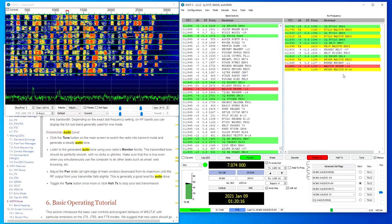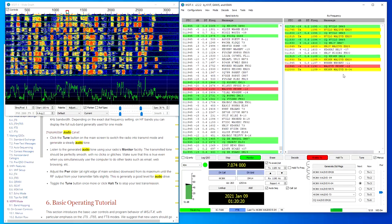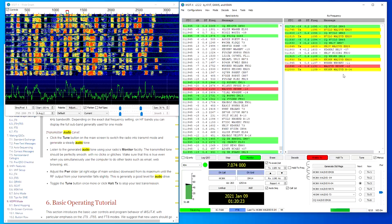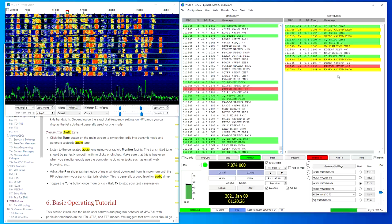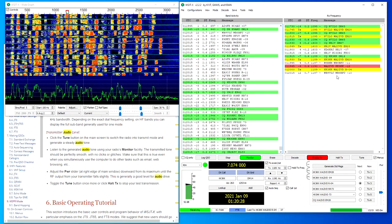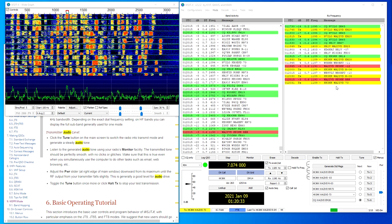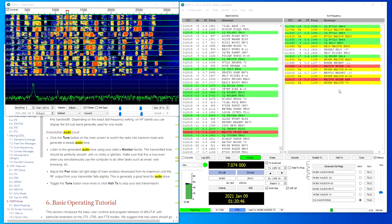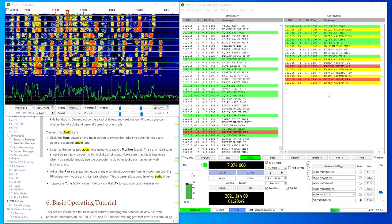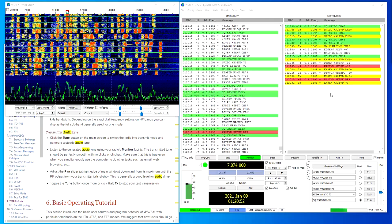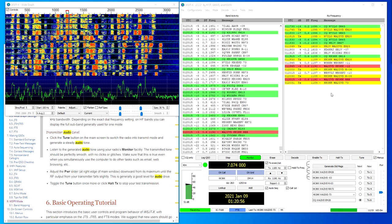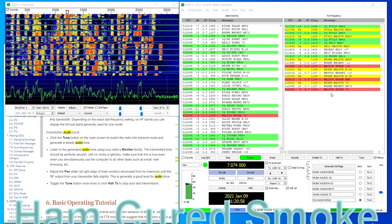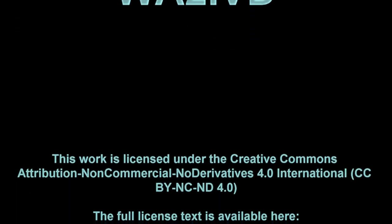Also, check out the description for this video for links to a few different dummy loads that you can try for your radio. If you enjoyed this video or found it helpful, I'd appreciate a click on the like button. If you're enjoying the channel, please consider clicking the subscribe button and you can also click on the little bell icon to get notified when new videos are released. You can check out the companion website for this channel at a2z.tech. You'll find a link to that in the description as well and the other links that I mentioned. I'm always happy to see your comments if you have any questions, corrections, or other thoughts. As always, thanks for watching. I'm Tom, WA2IVD, and this is Ham Cured Smoke.